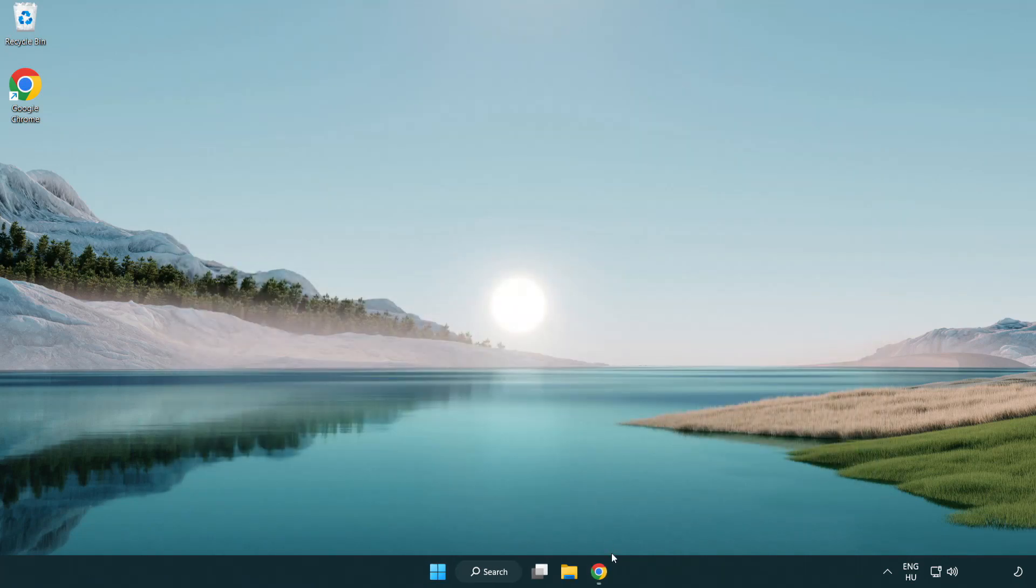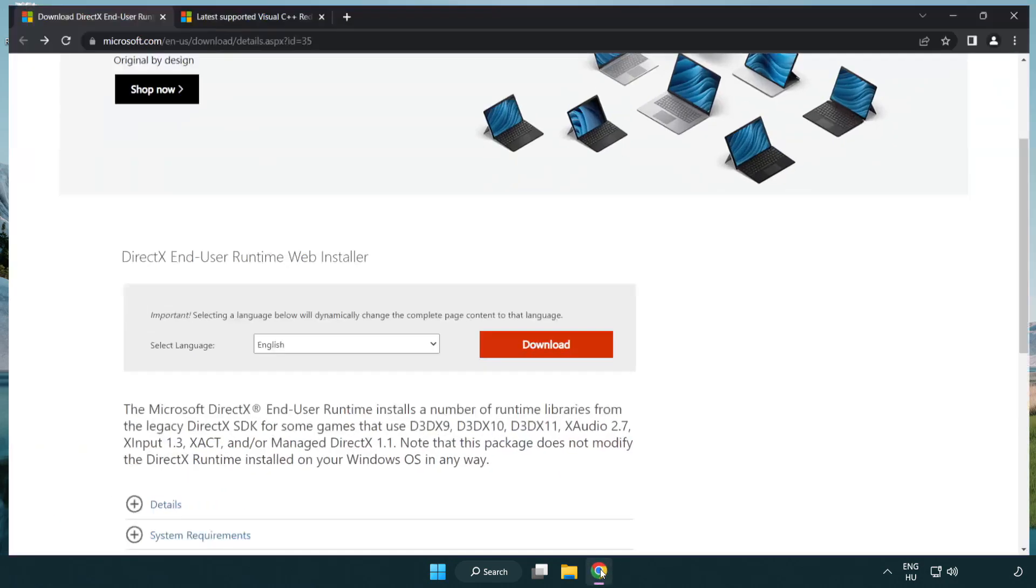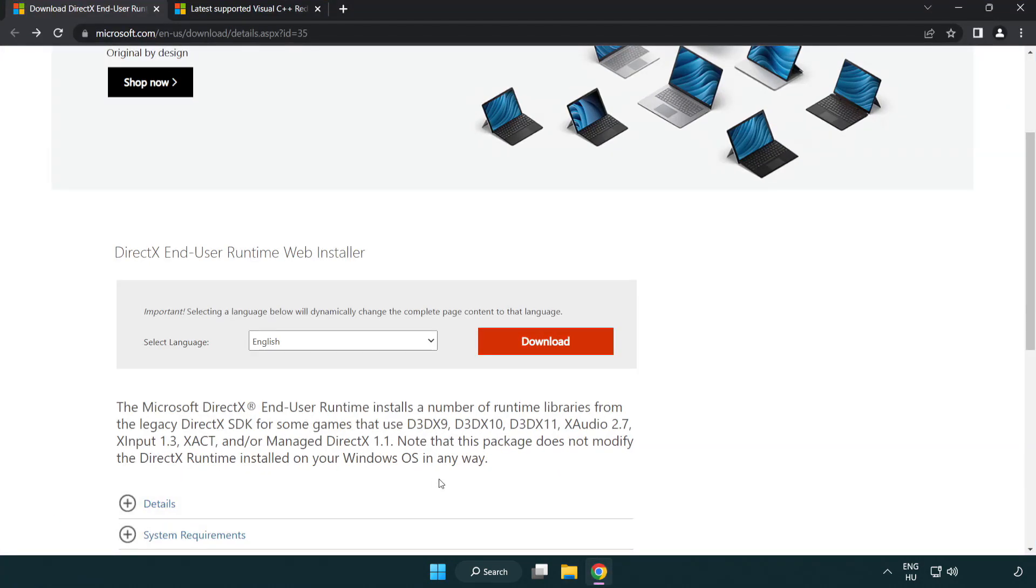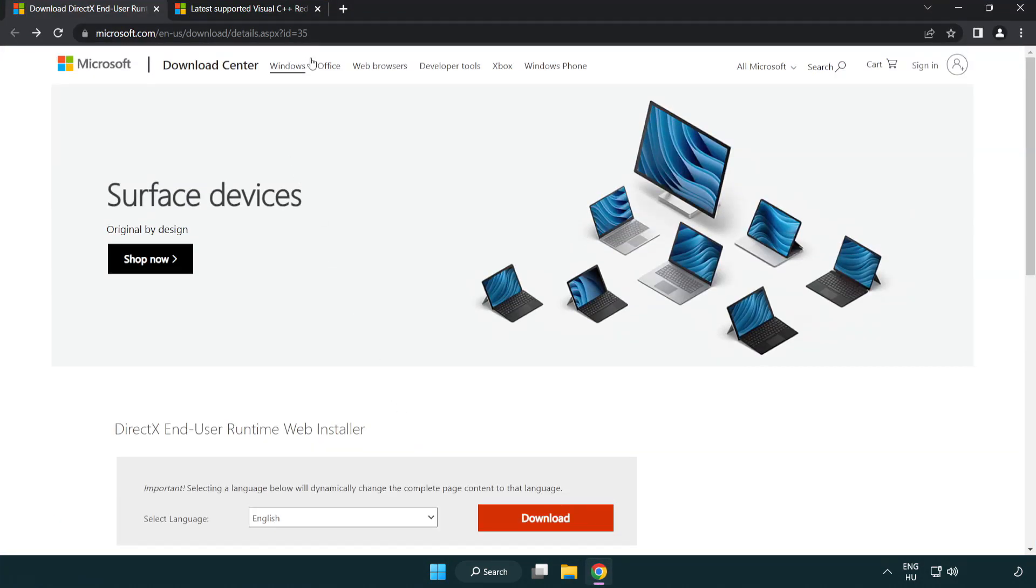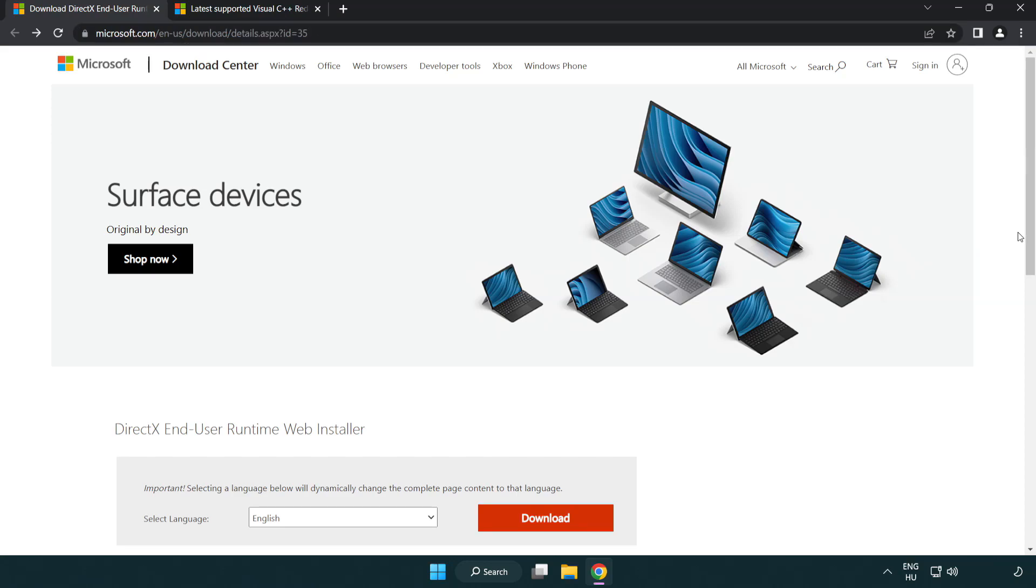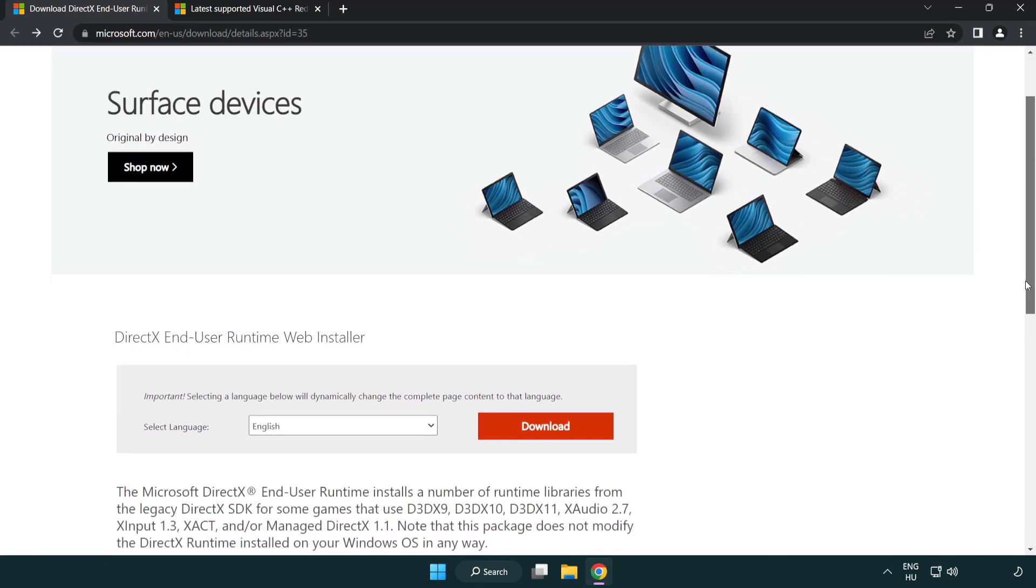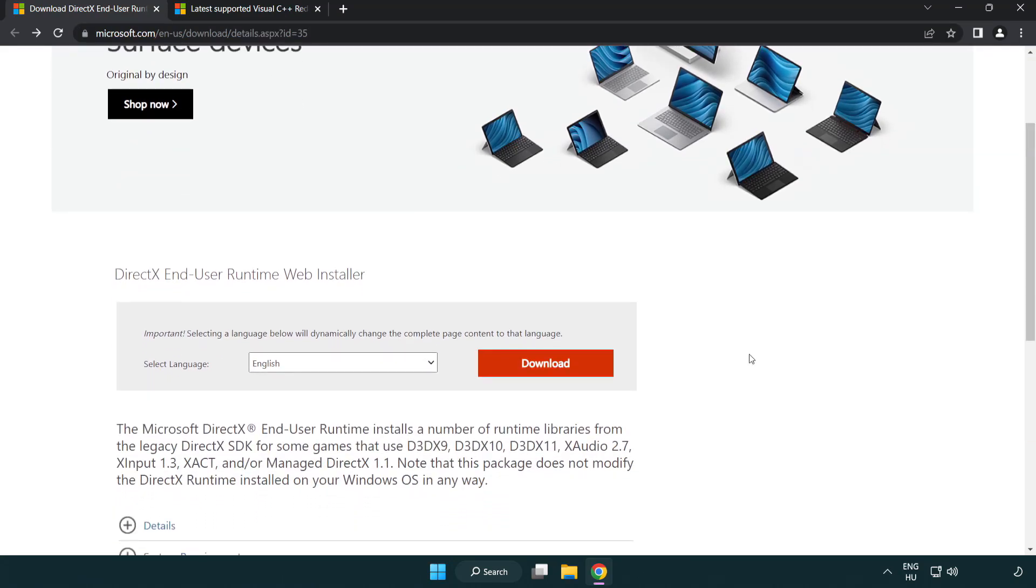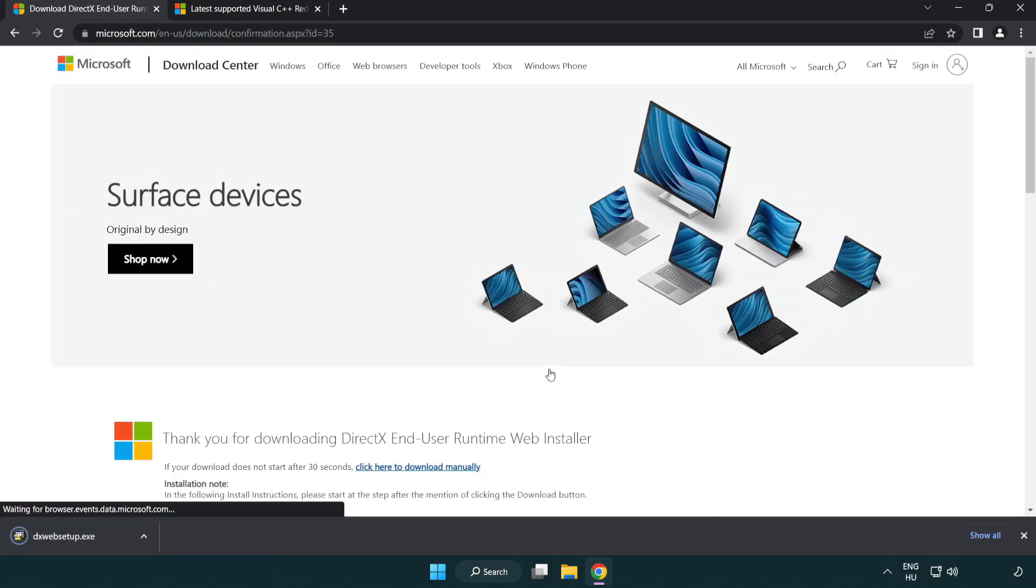Open internet browser. Go to the website link in the description. Click download. Install downloaded file.